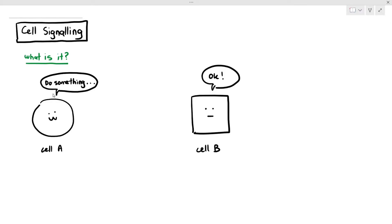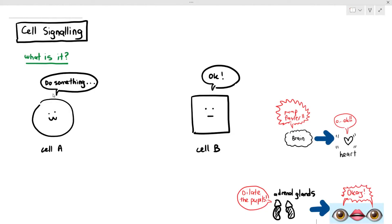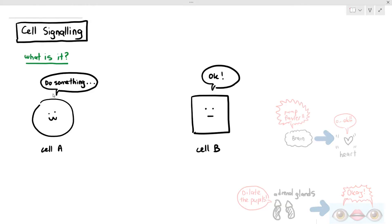It sounds extremely unique and far-fetched, but it's not. Cell signaling or cell-to-cell communication constantly happens in our body without us realizing it. For example, your brain telling your heart to pump faster is an example of cell signaling. Your adrenal glands telling your pupils to dilate is also another example. We will be looking at facets of cell signaling in Chapter 14 and Chapter 15 in A2. But for now, we just have to know the basics.